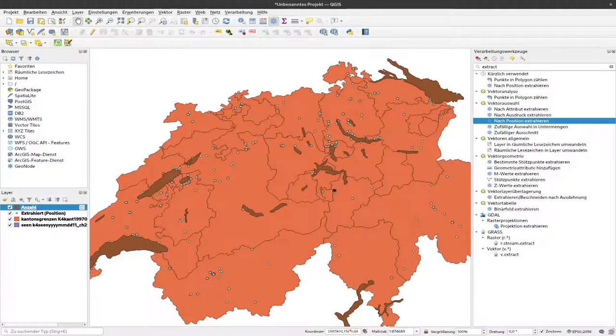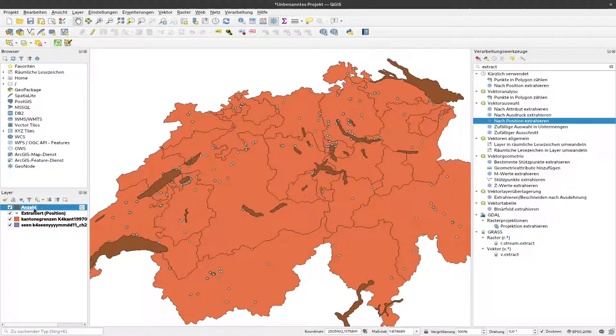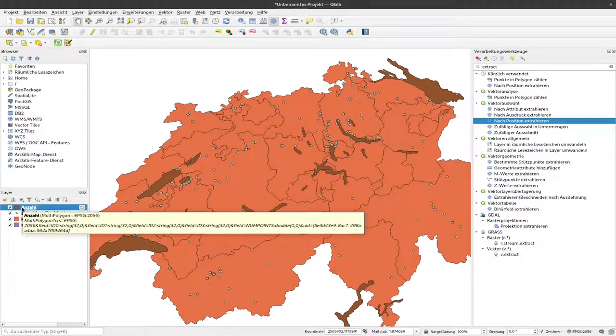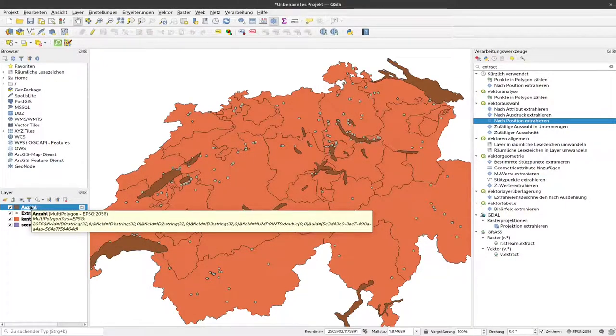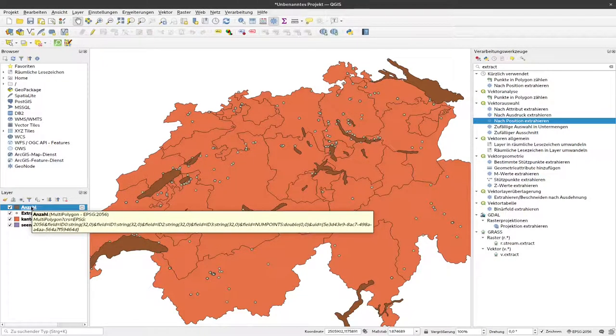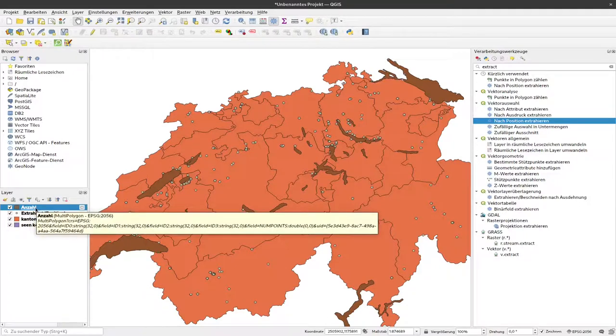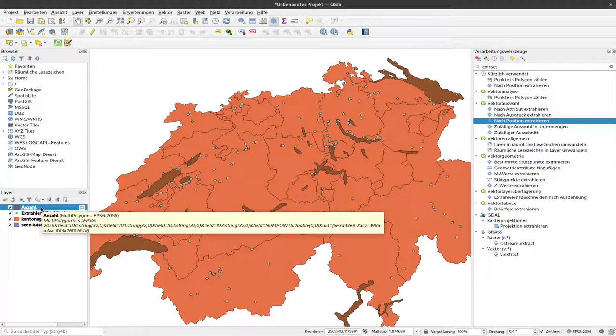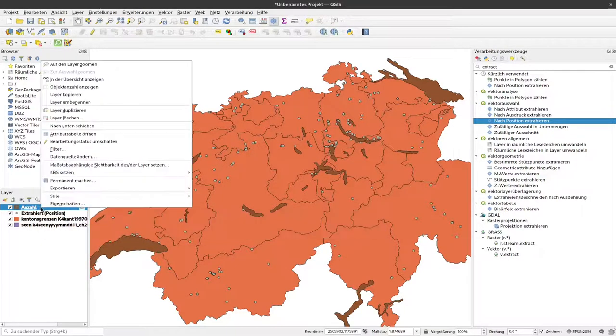I can close that down, and you can see we now have brown lakes here. This is our lake layer with the lake polygons that now contains extra information.